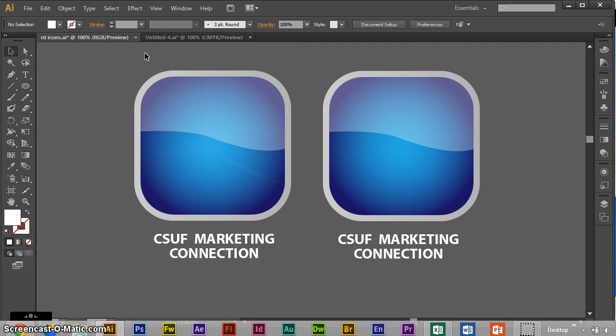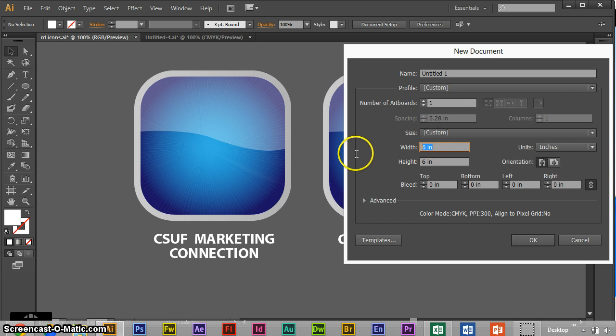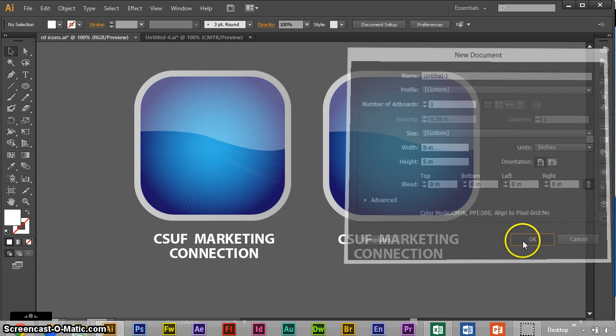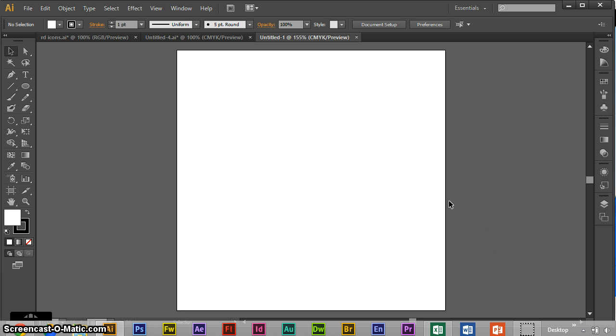First we start off by making a new document. Because it is going to be vectorized, you can make it any size you want. But you should keep it somewhat within the parameters of what you're actually going to use it for as far as website or a brochure design or something like that. So keep it small, don't make like a 20 inch by 20 inch template.